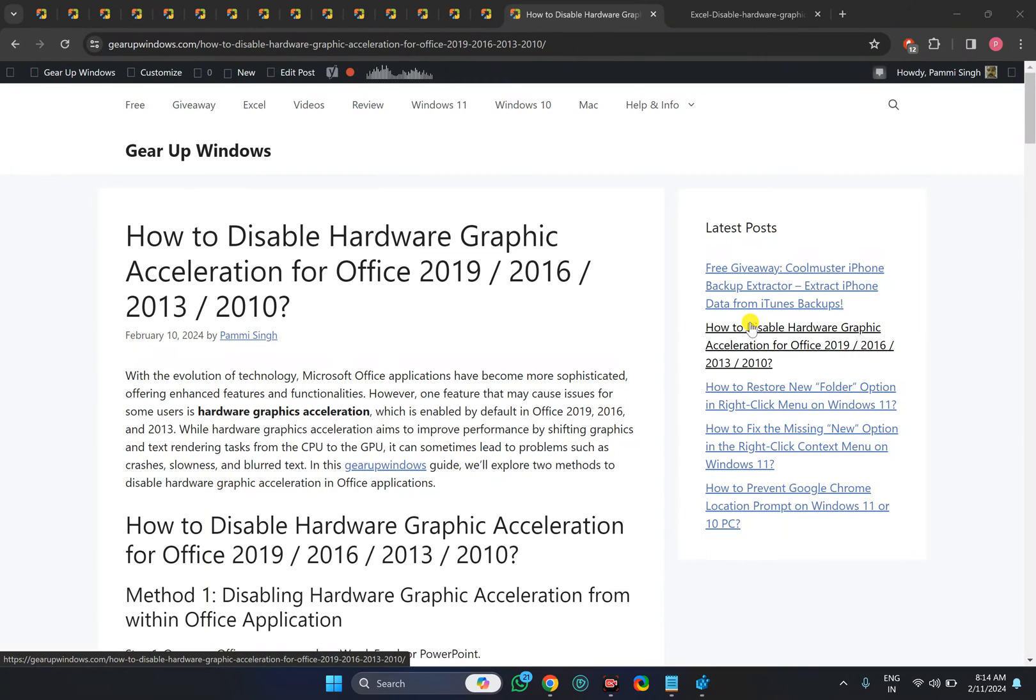Welcome back to Gear Up Windows YouTube channel. In this video, we will guide you on how to disable hardware graphics acceleration for Office 2019, 2016, 2013, or 2010.